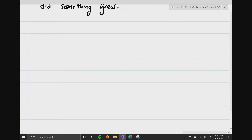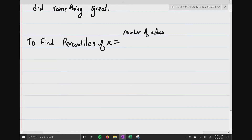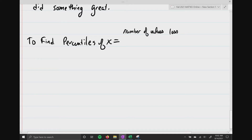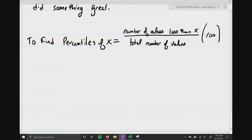To find a percentile, the formula is: percentile equals the number of values less than x, divided by the total number of values, then multiplied by 100.